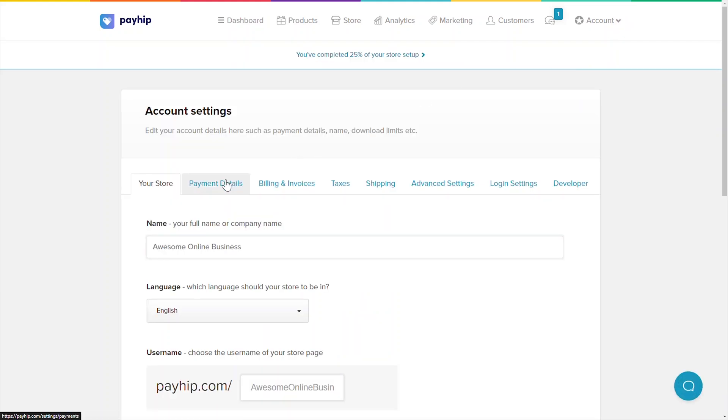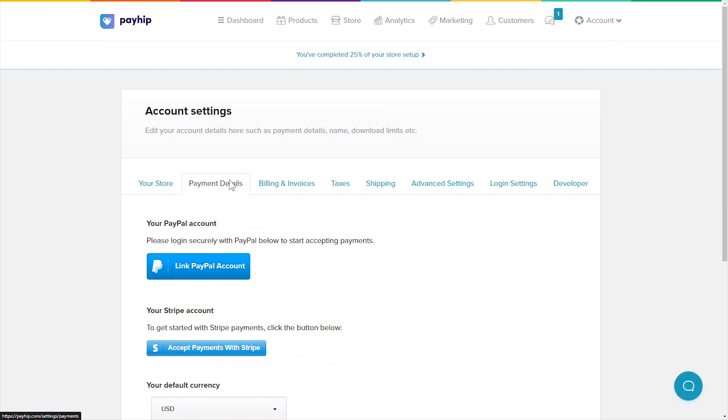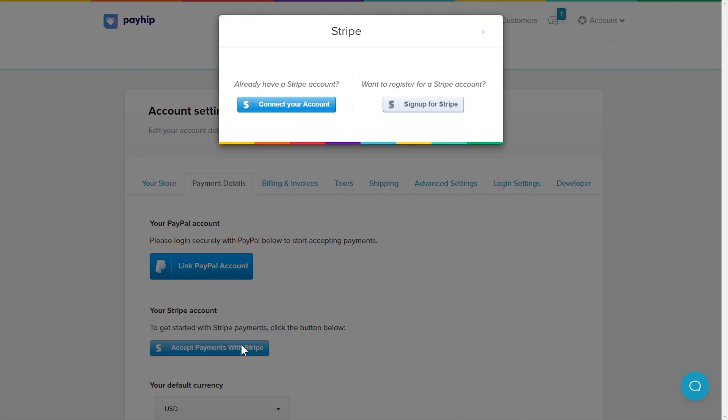Next, click on the payment details tab. Payhip provides instant payout through our secure payment processors Stripe and PayPal. You can connect to one or both of our payment processors. We recommend connecting to both so you can provide as many payment options as possible to your customers. If you don't have an account with Stripe or PayPal yet, don't worry, it takes less than 10 minutes to set up. Just follow the instructions that appear once you click these buttons.